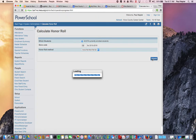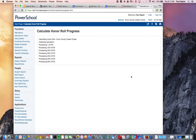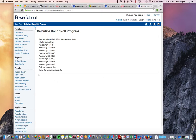Go ahead and submit that — it will calculate. Once it gets done writing the changes, it will say that the calculation is complete, and now we're ready to print.